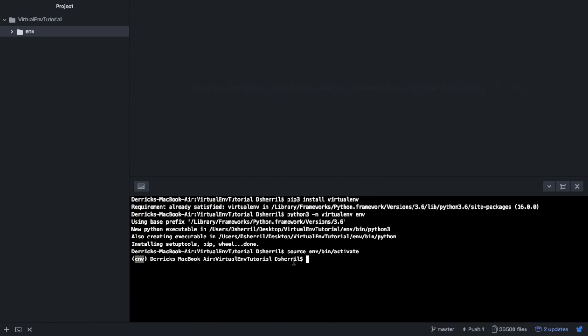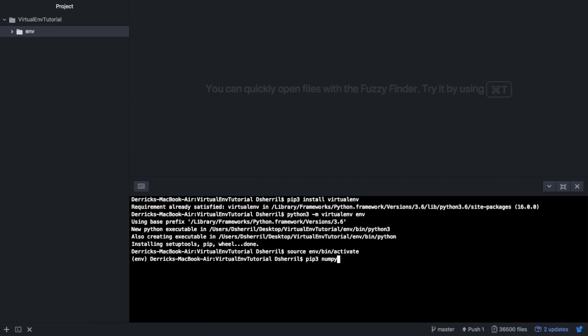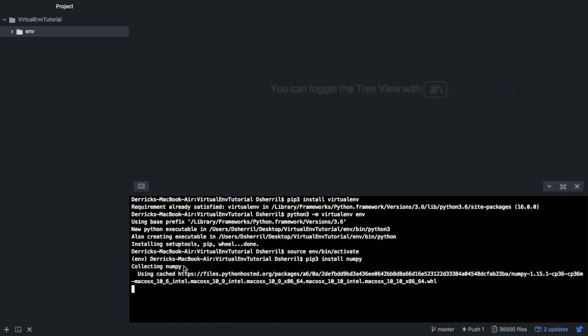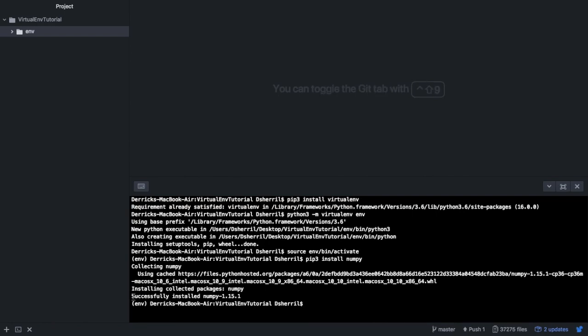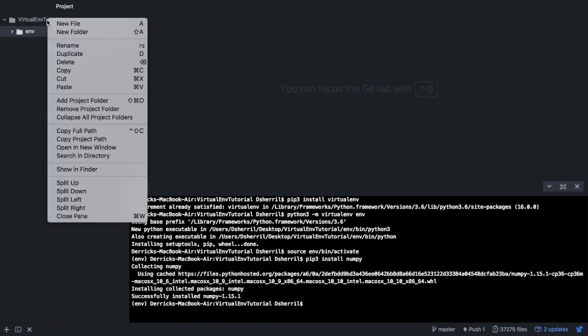At this point whatever packages and modules that we install will be stored in this environment. For example, say we want to install numpy. We would type in pip3 install numpy, then we'll run this command through the terminal and we'll collect numpy. After a few seconds we've successfully installed numpy.